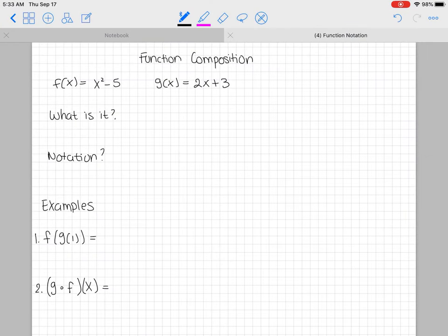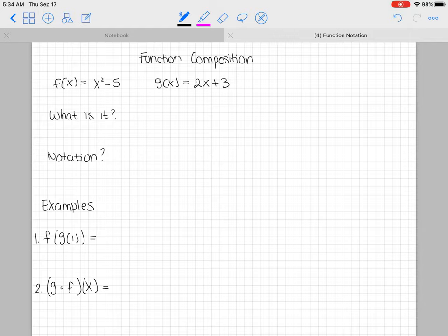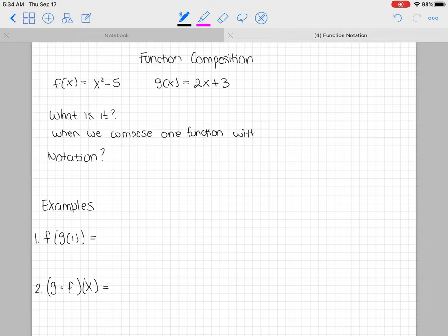Welcome back. Today's topic is function composition. We're going to start off with f(x) = x² - 5 and g(x) = 2x + 3. Function composition is when we put one function into another function, or when we use one function in order to compose another one — so they kind of go inside of each other. The notation we use is something like f of g of x.